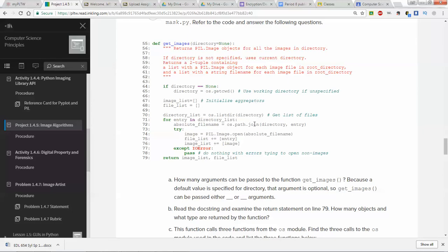Once we do that, we get an absolute file name using `path.join` with the directory and entry, and then we try to open the image in Pillow. If it works, we add to the file list and to the image list. If we get an IOError, we just pass that file — so if it's a text file, it would just skip it. Then we return both the image list and the file list. Other functions will use this function to get the images that are in a directory.